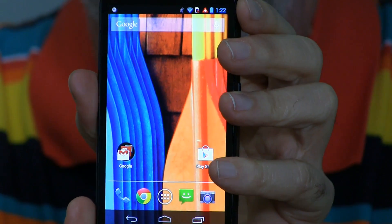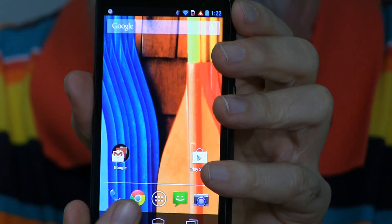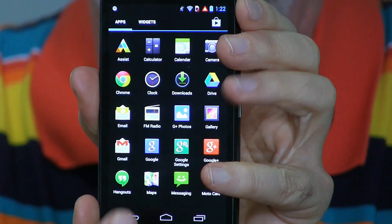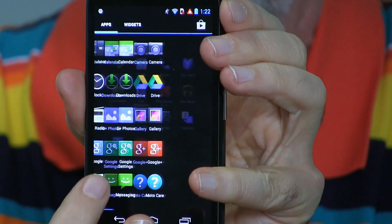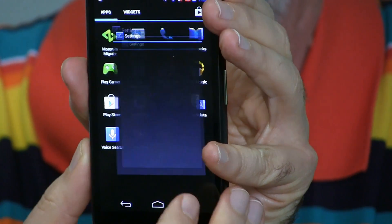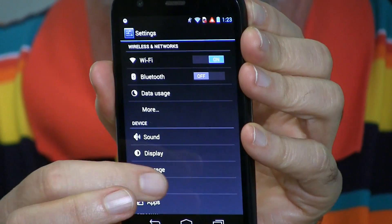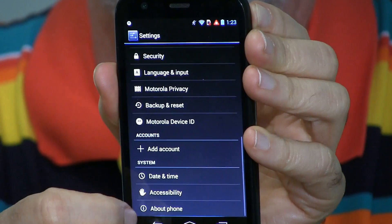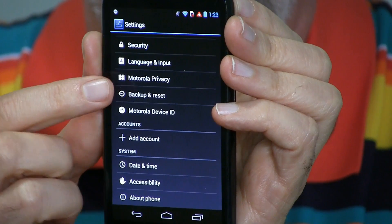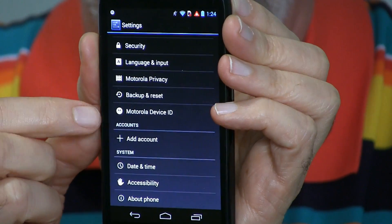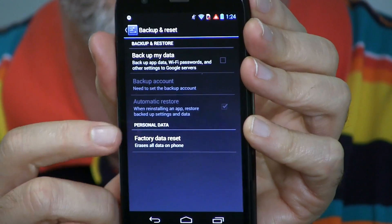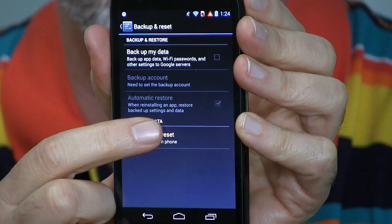Alright, you're going to need to go into Settings. If you don't have that on one of your home screens, go in here, go to Settings, go through the list until you get to Backup and Reset. The bottom option here is Factory Data Reset.